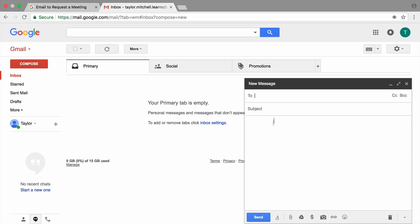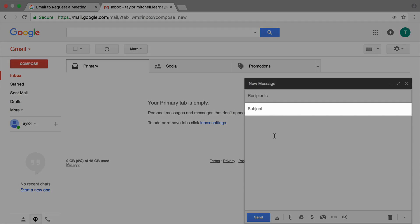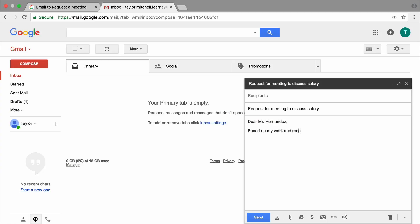First, type the purpose of your email message in the subject line. Be brief, but state your request clearly. Start your message with a salutation or greeting, and state the purpose of your message in the first sentence.